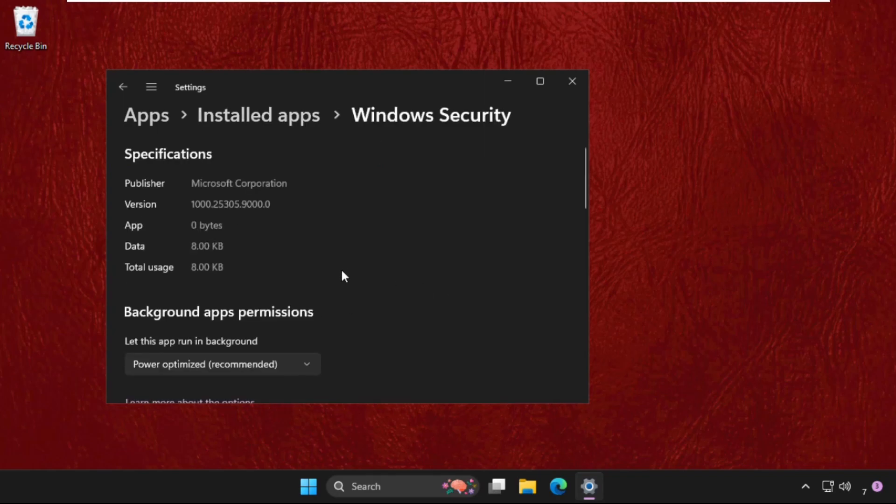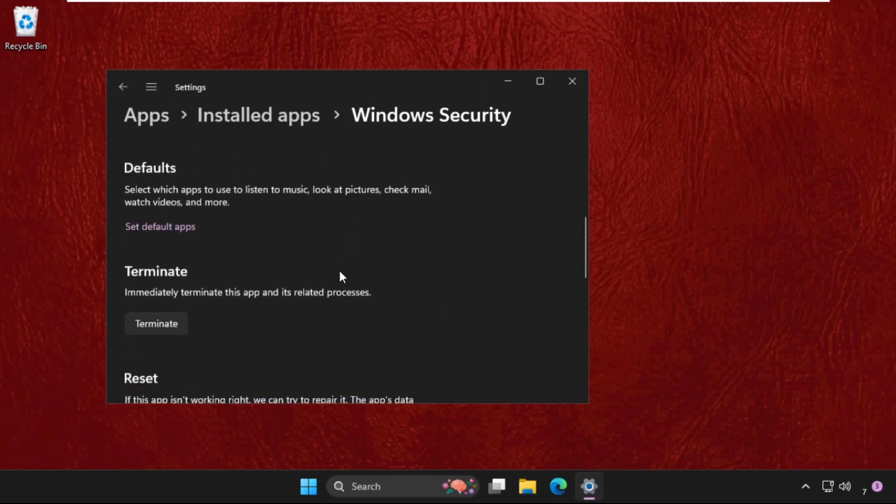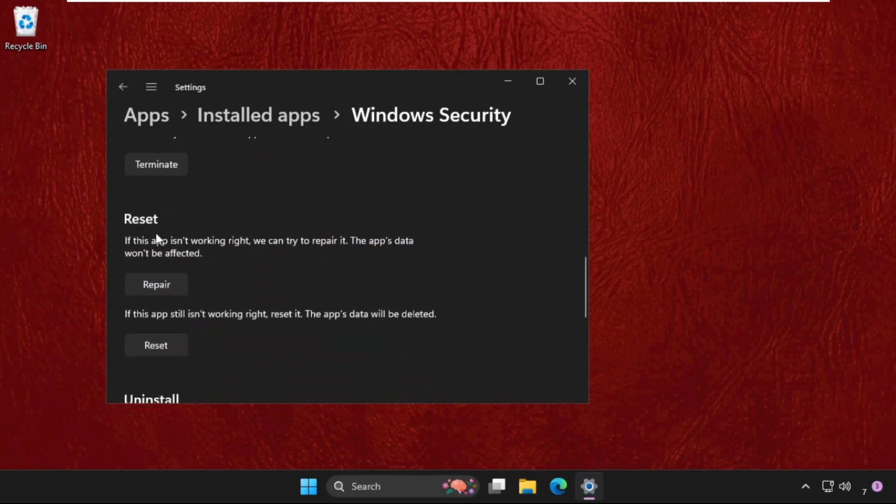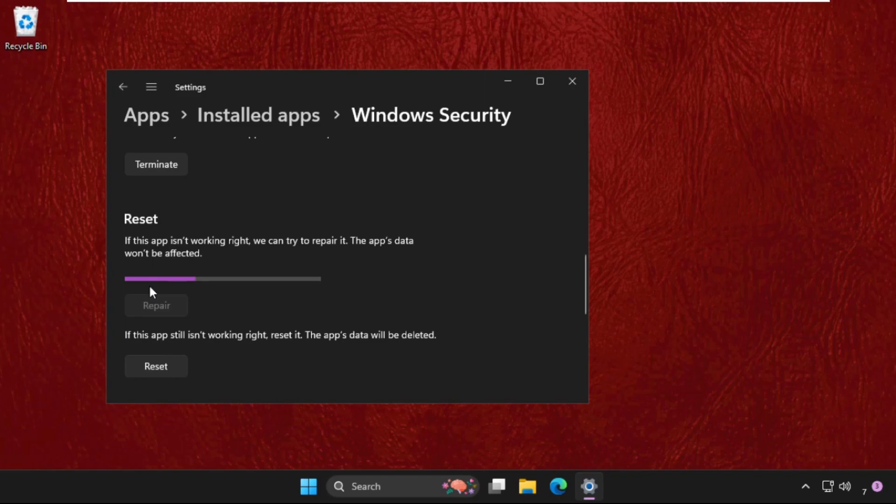Now we have to go to the reset section. Just click on repair and wait for some time, a few seconds.